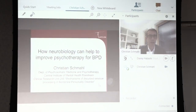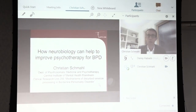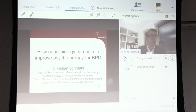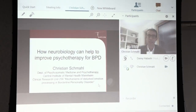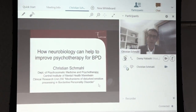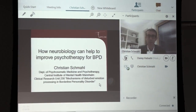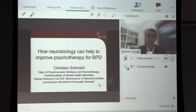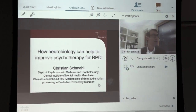I would like to say a warm welcome to all of you. I can't see you, but I hope you have a good conference. I would like to talk today about how neurobiology can help to improve psychotherapy in borderline personality disorders. Rather than going through a lot of detailed findings, I would focus on the interaction of neurobiology and psychotherapy and what a neurobiologist can do to improve psychotherapy.